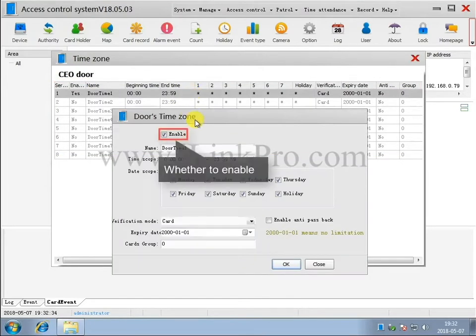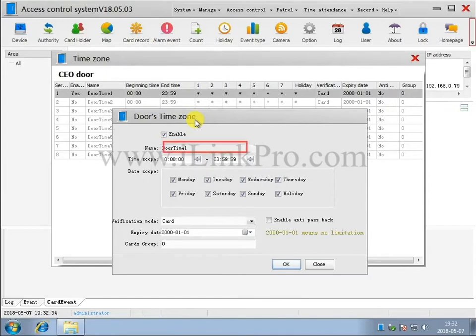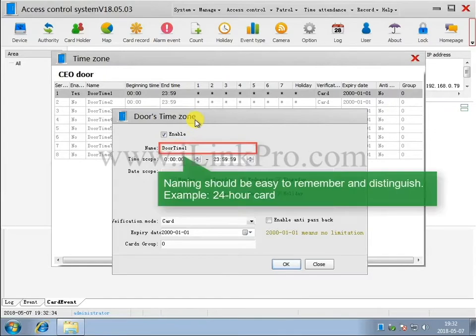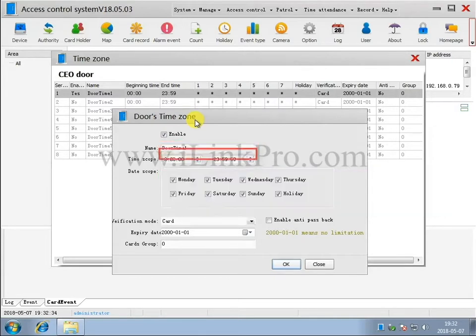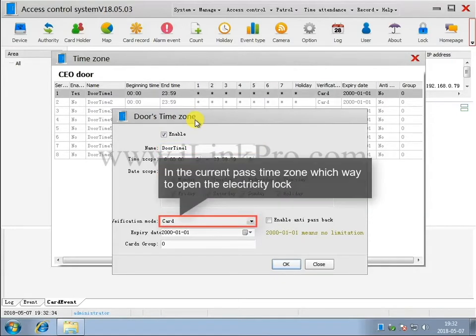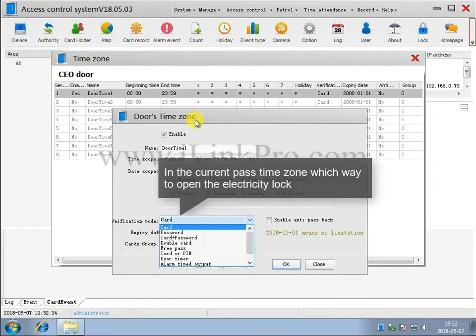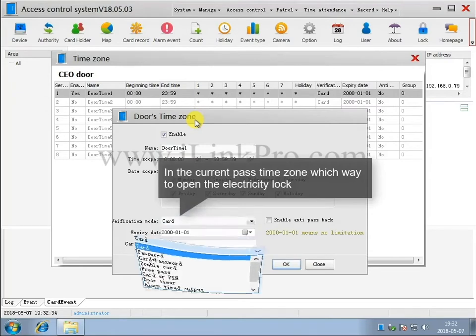Whether to enable. Naming should be easy to remember and distinguish. For example, the 24-hour car. Use the verification mode in the current time zone to select which way to open the electricity lock.